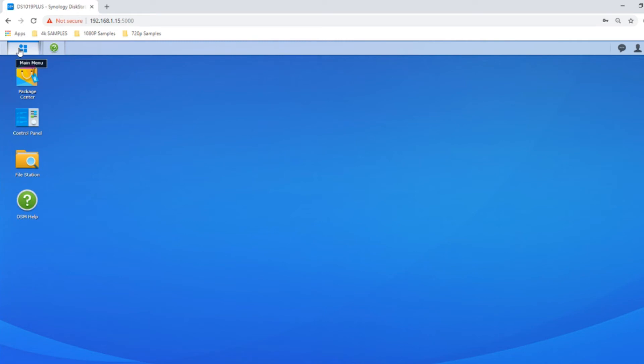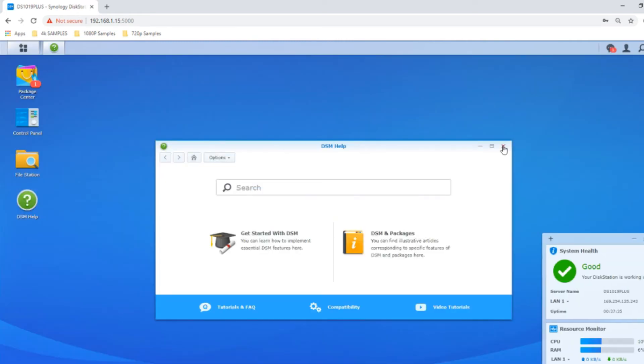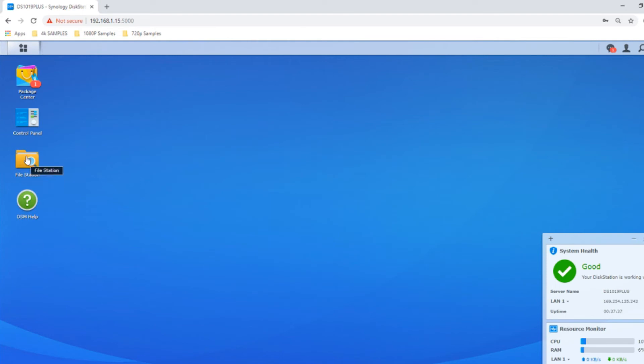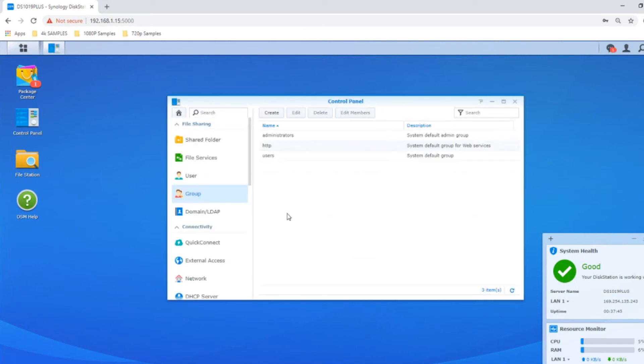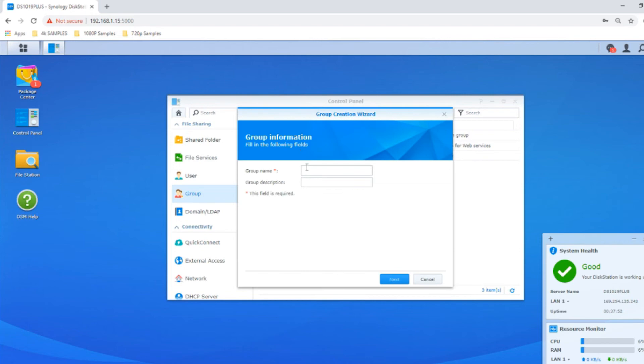We've worked out how to create users. But what if you've got loads of users? There's two things you can do. If you have an existing CSV file of all your users, you can upload a CSV. But for now, let's create new user groups.